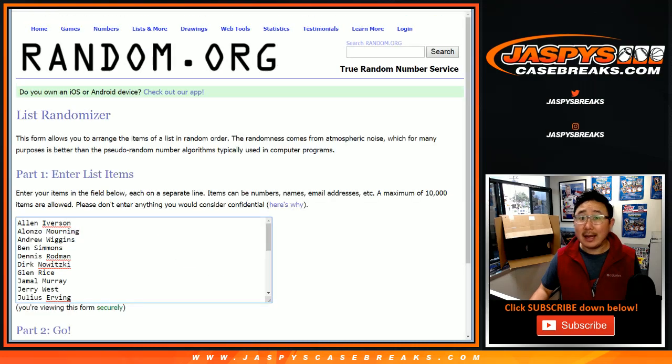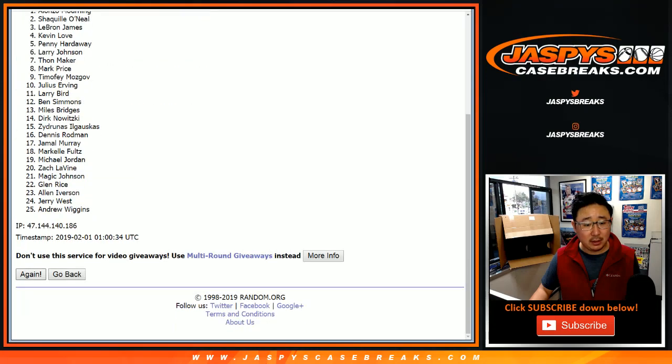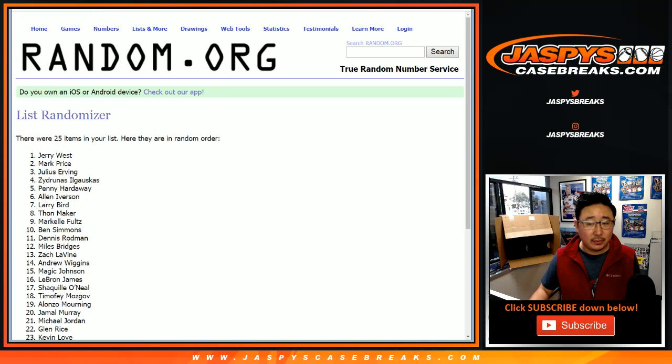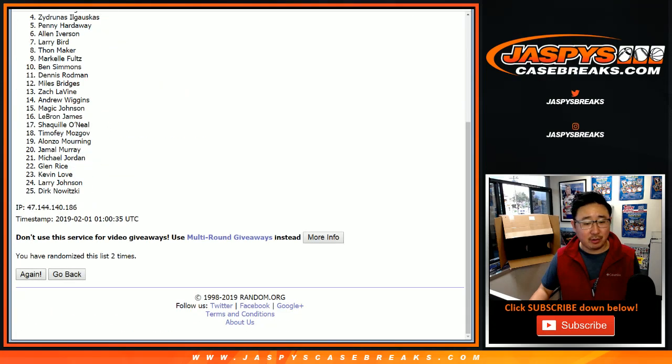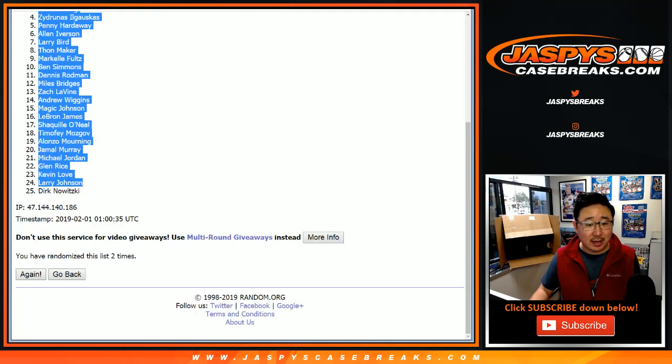And snake eyes for the players, one and two. TJ, what's going on? Jerry West down to Dirk.